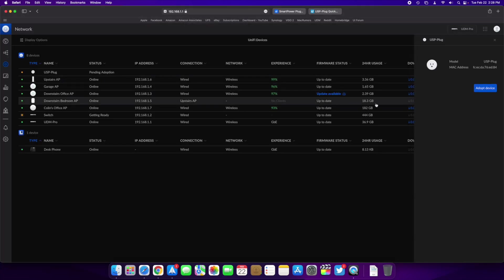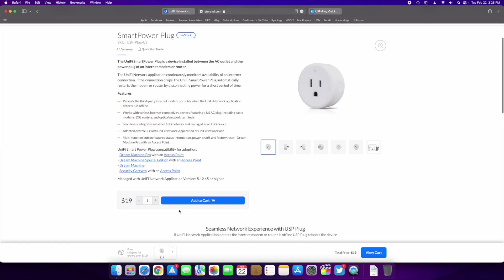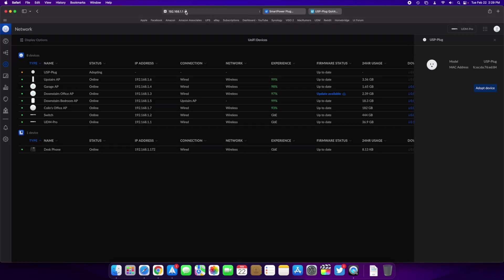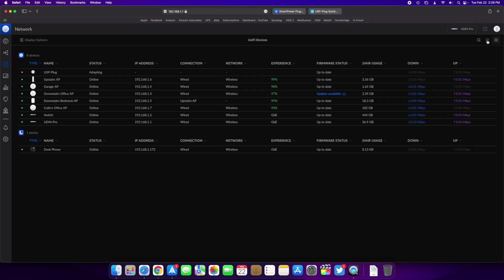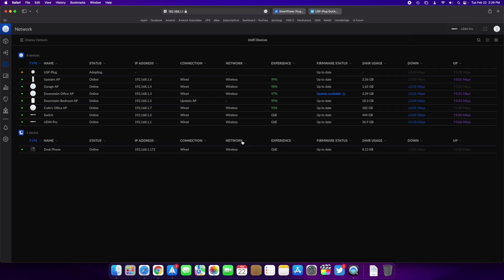So we're going to click here and we're going to adopt the device while it does that. So it does say it is for cable modems, DSL routers, and optical network terminals. So basically you're not going to want to put it on your home router because that's going to detect if the connection is down or not so it's got to be before that. So basically it's detecting if the incoming connection is down and it will reboot that by disconnecting the power for a short period of time.